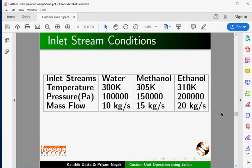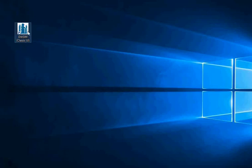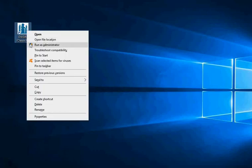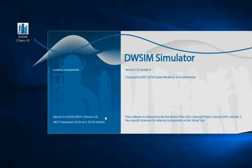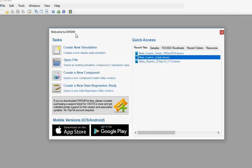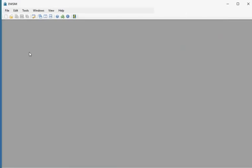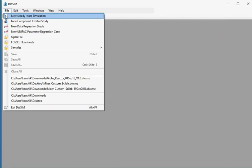Here we give inner stream conditions of the product stream. Now let me open DWSIM Classic UI. To open DWSIM, go to the desktop, right-click on DWSIM Classic UI, and click Run as Administrator. The Welcome to DWSIM window opens. Close this window, then go to the File menu and select New Steady State Simulation.